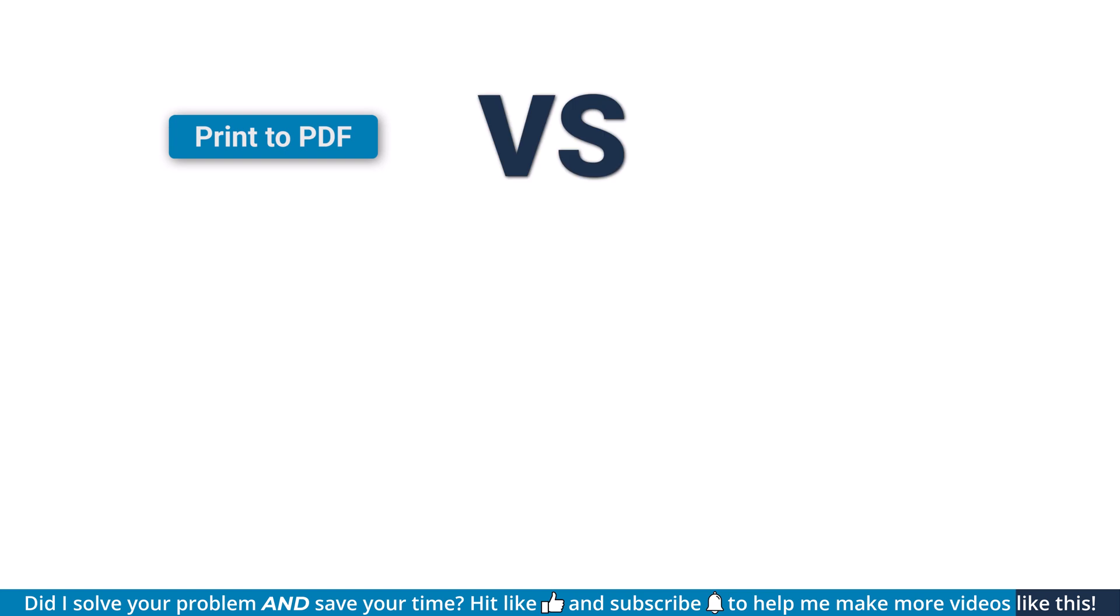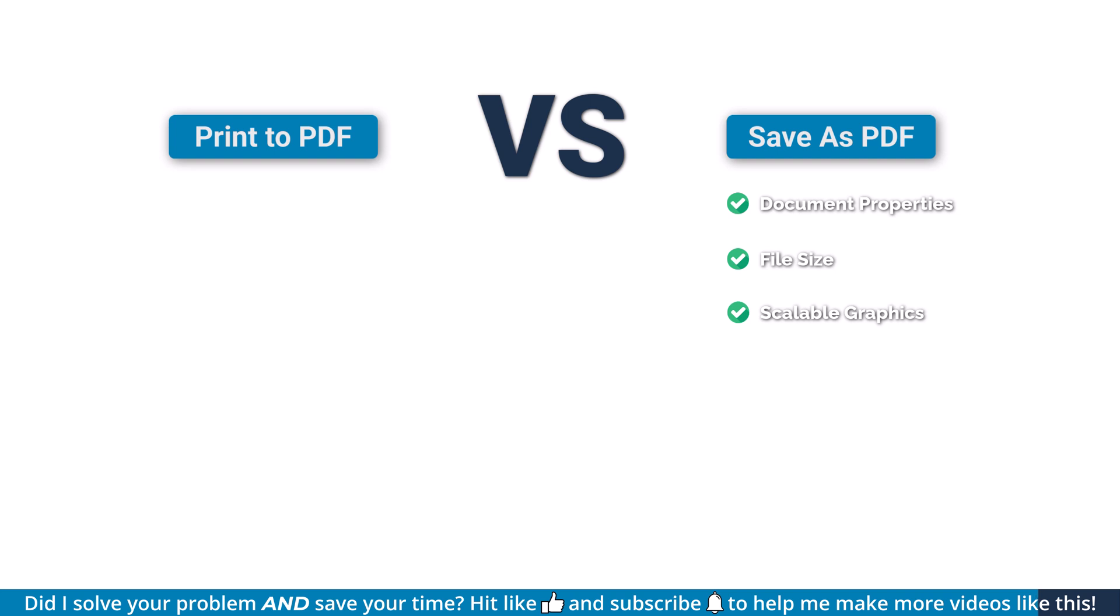And that's the comparison between print to PDF and save as PDF. If you care about document properties, file size, are using scalable graphics a lot or frequently working on documents with different page sizes, then the save as option is often the better choice. But if you're dealing with photographs or variable fonts, print to PDF might work better for you.